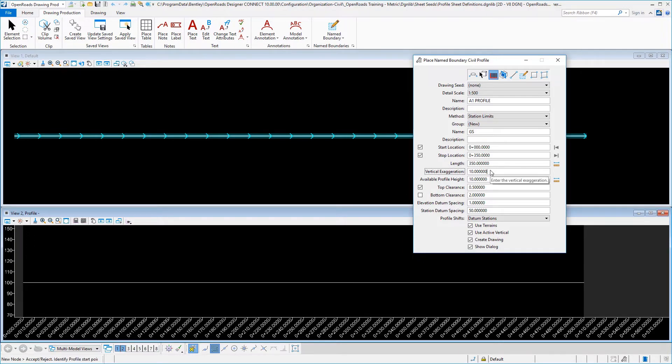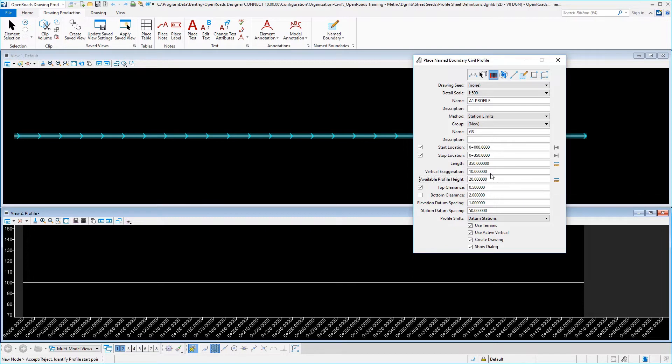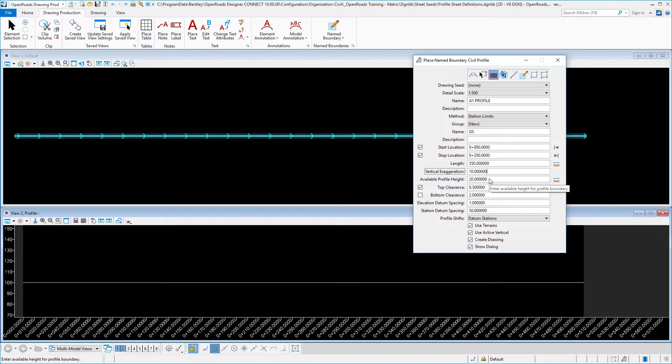I'm going to set the vertical exaggeration here to 10. You can set it to 5 or 2, whatever you want. 10 seems to be a pretty reasonable number, and then we have the available profile height. I'm going to change this to 20 with the understanding that the number that I put in here is multiplied times the vertical exaggeration.